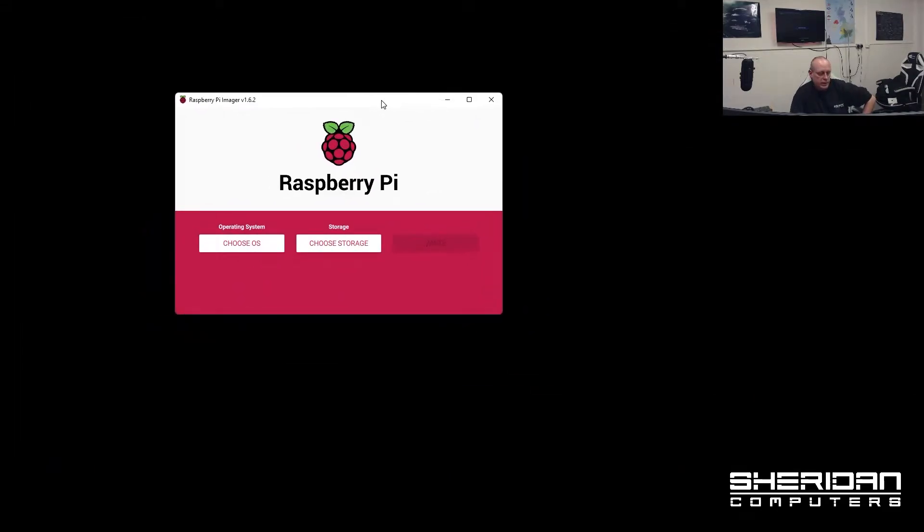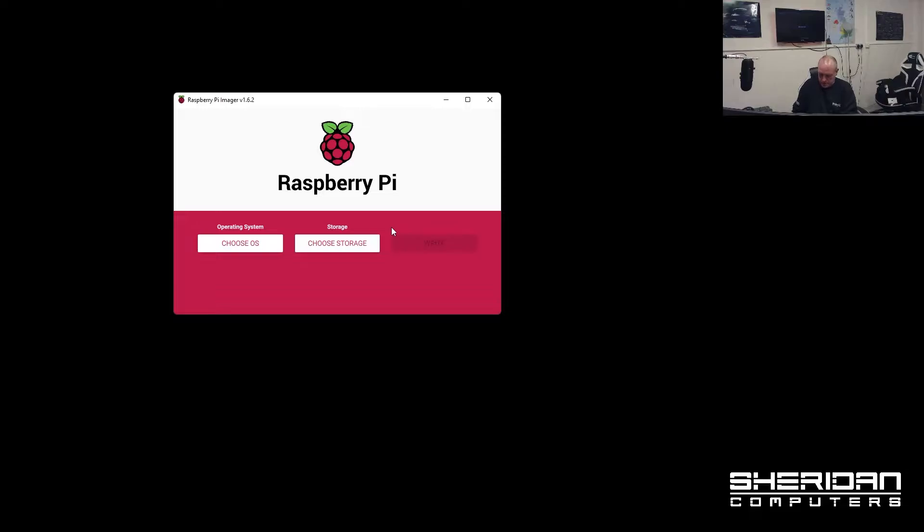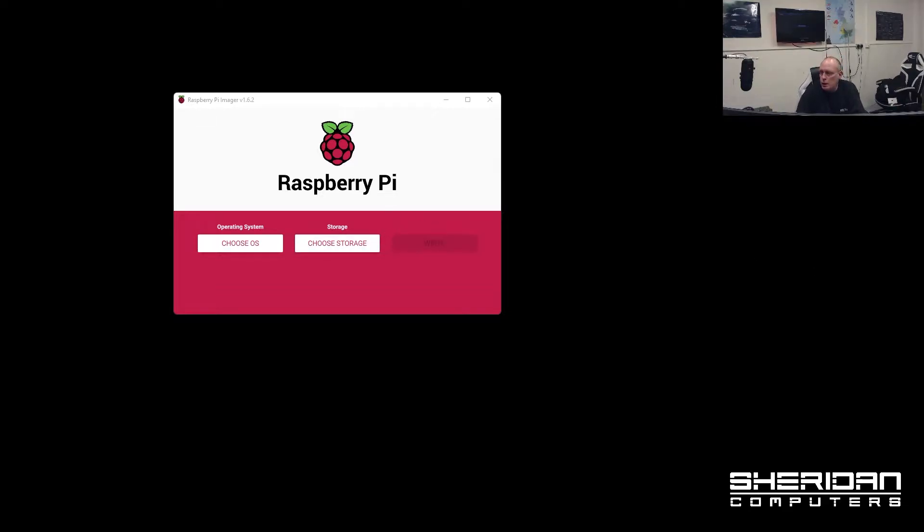So I have it here. I'm going to insert my SD card. I'm just going to close all these windows that are appearing.